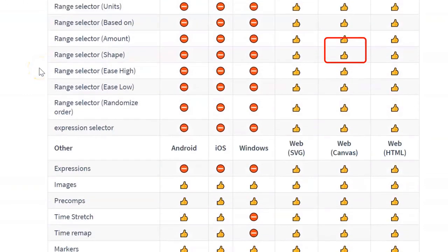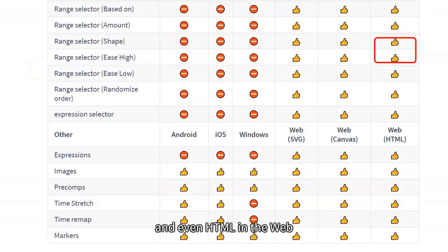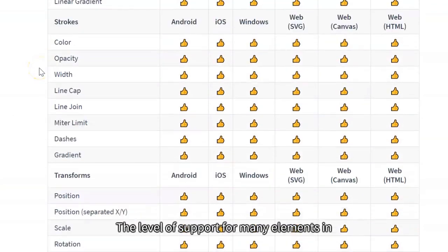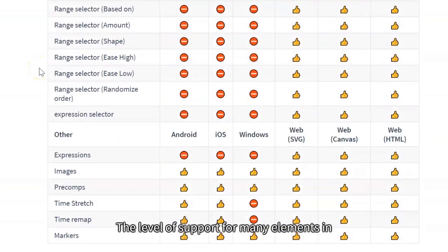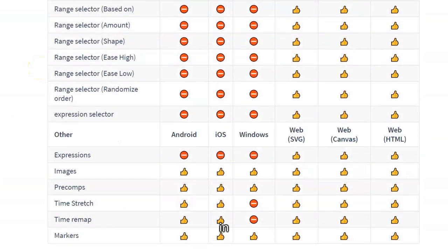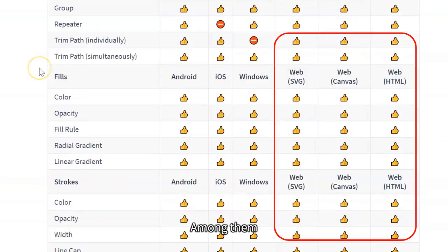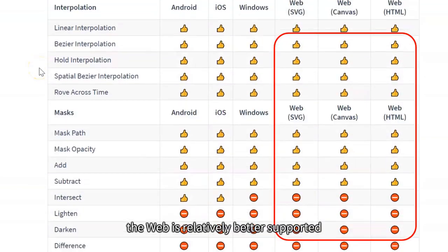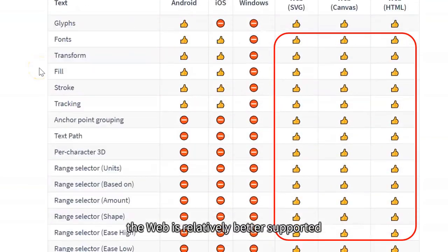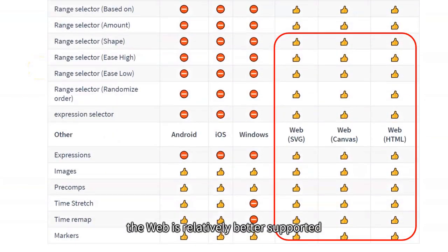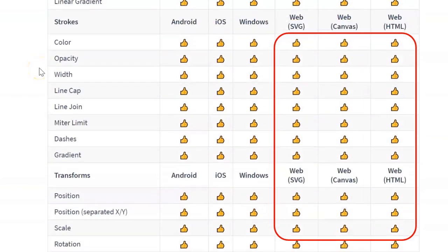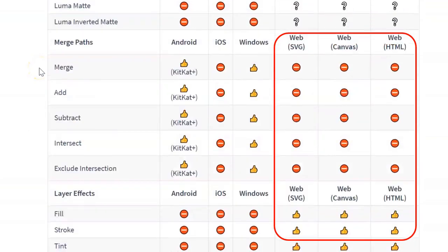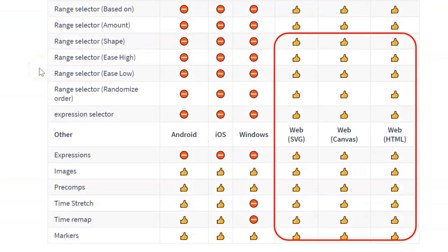Lottie has covered Android, iOS, Windows, SVG, Canvas, and even HTML in the web. The level of support for many elements in After Effects is quite good. Among them, the web is relatively better supported.